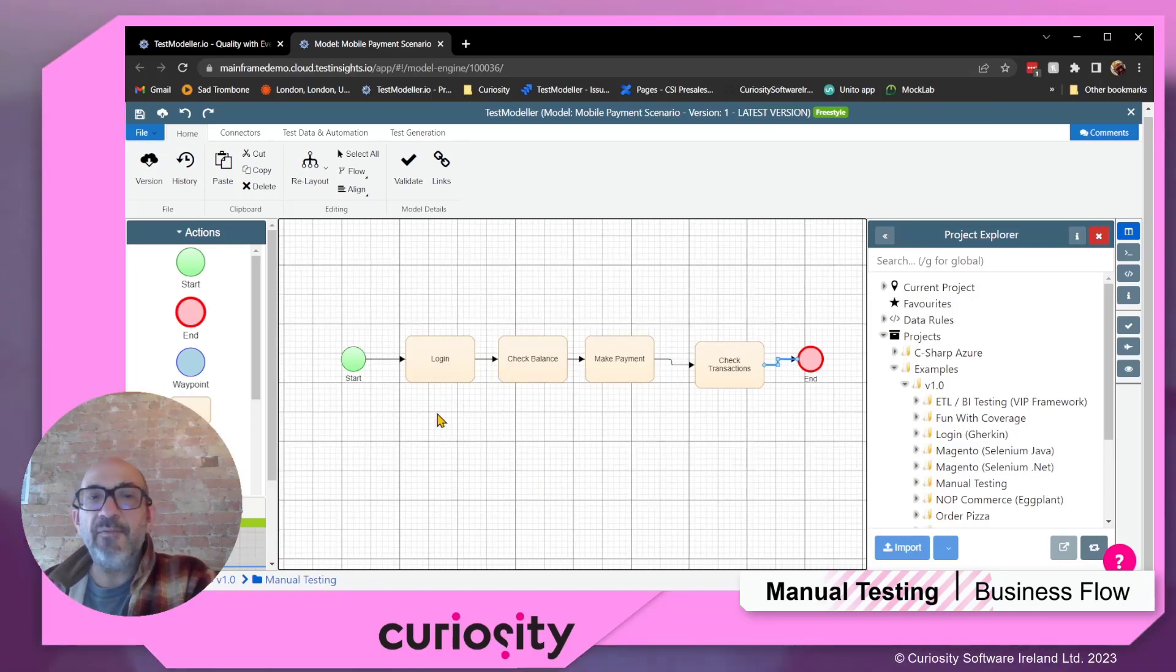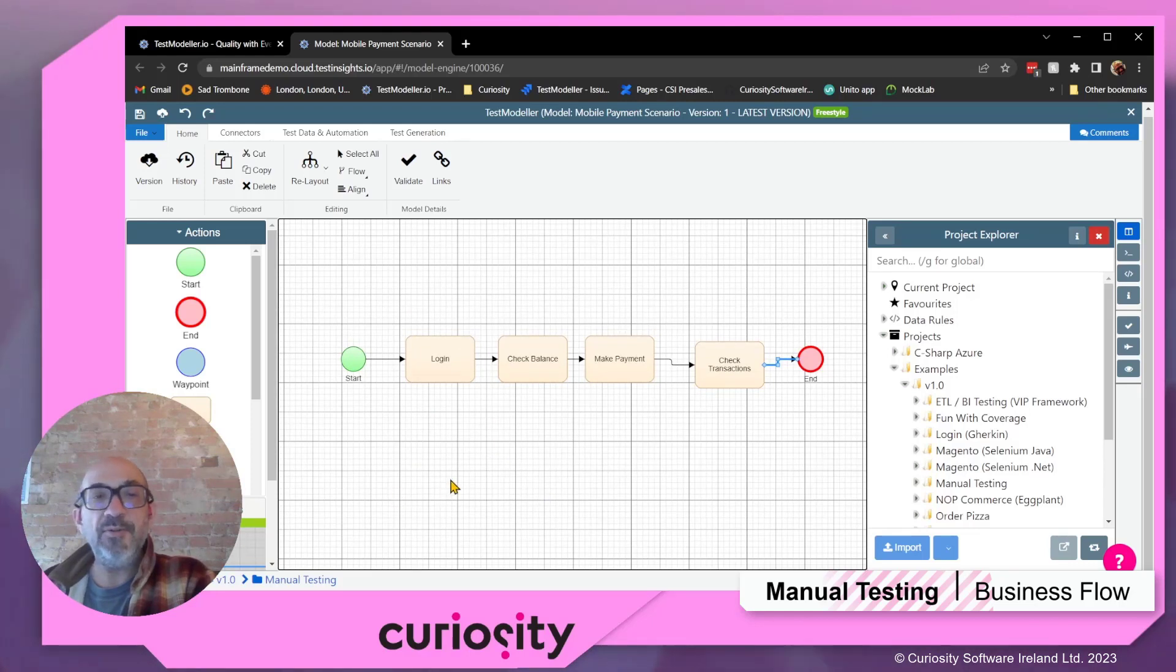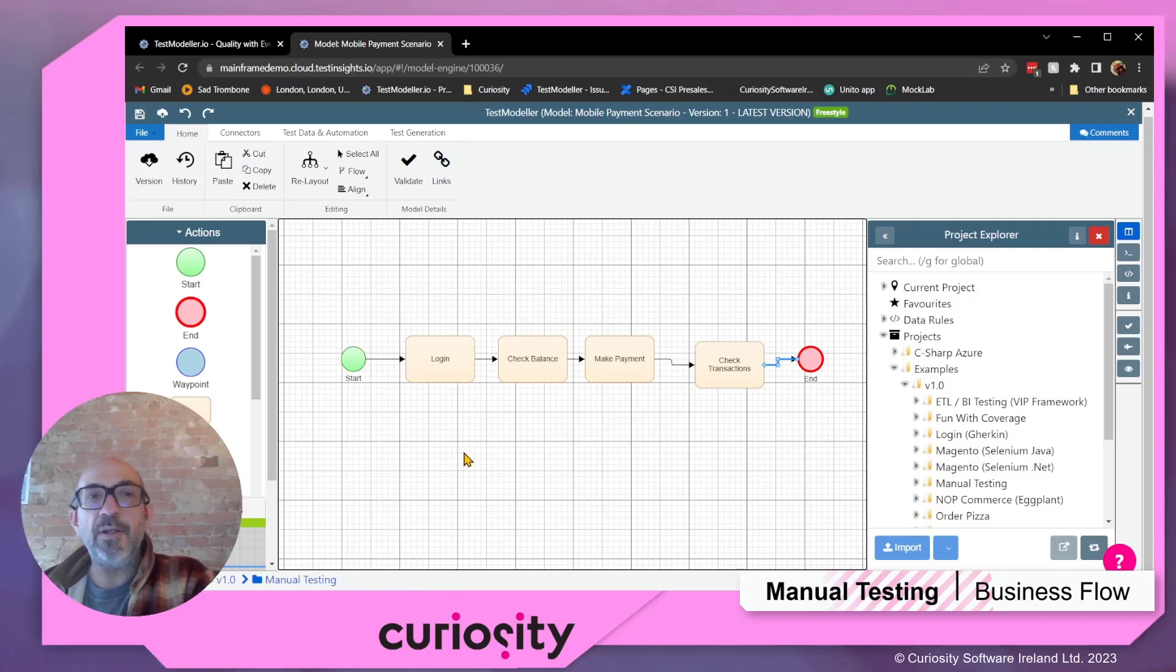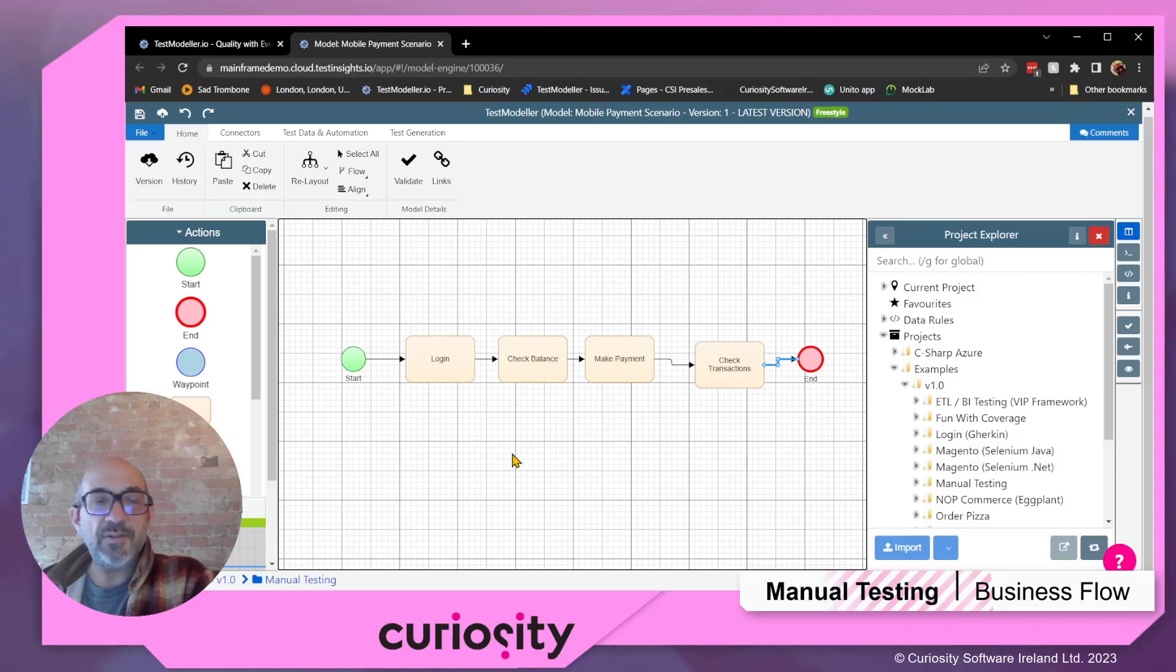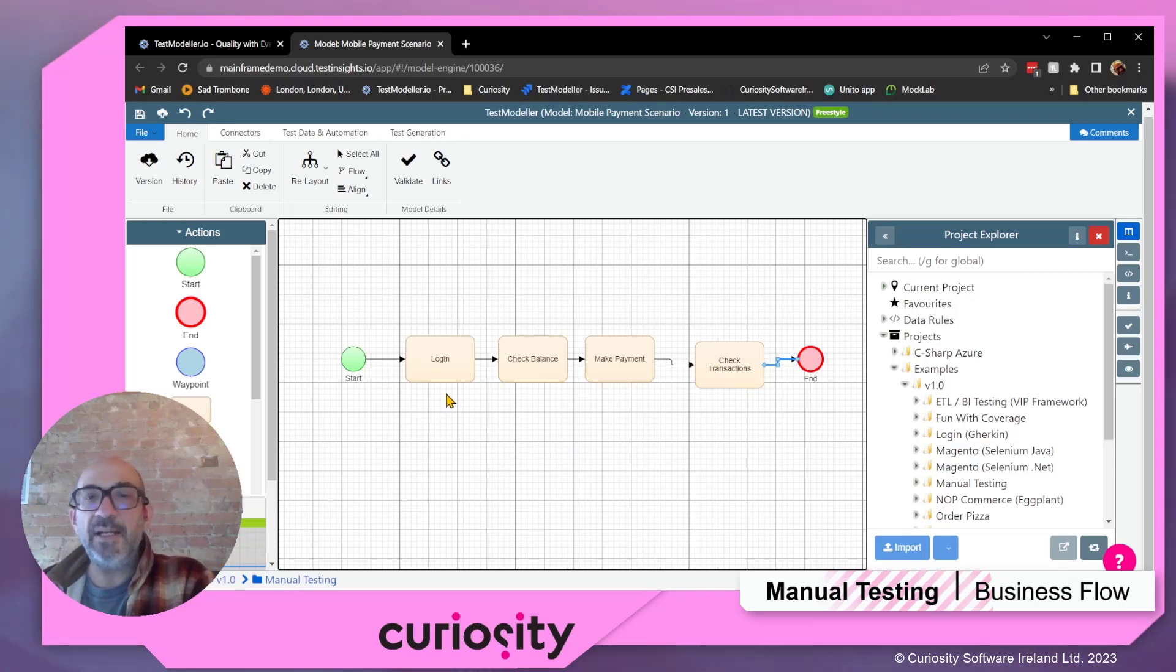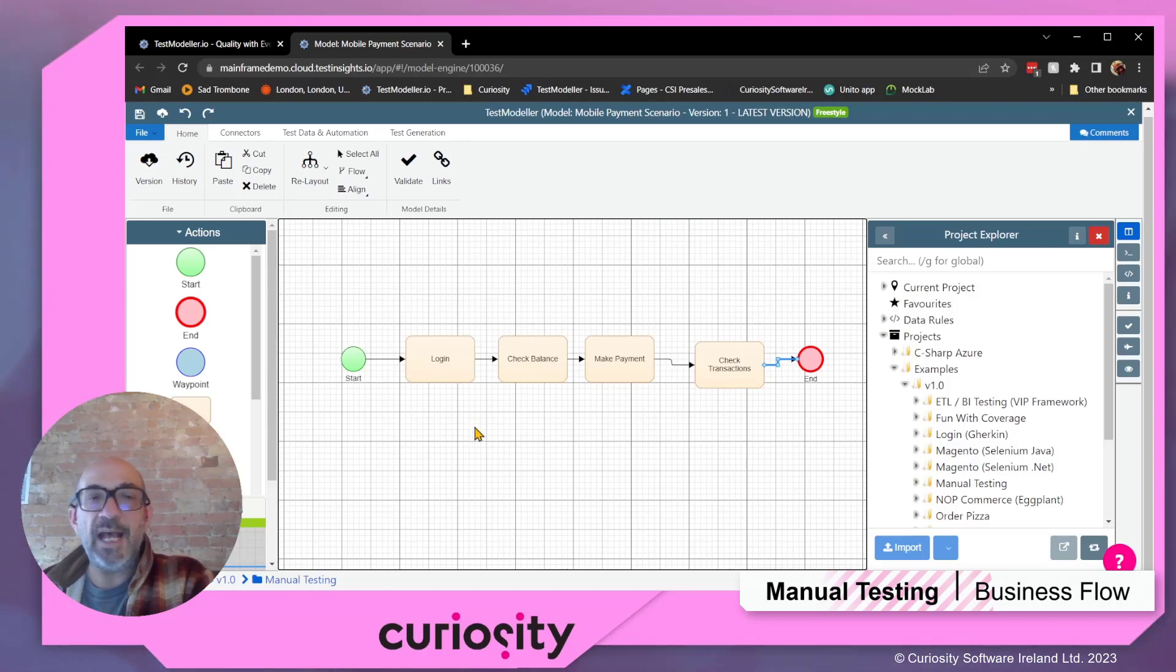These high-level steps will also be used and reused on a number of different occasions, depending on the exact iteration of your use cases and scenarios. So what's interesting about TestModeler is we can easily define each one of these steps or nodes as a subflow.